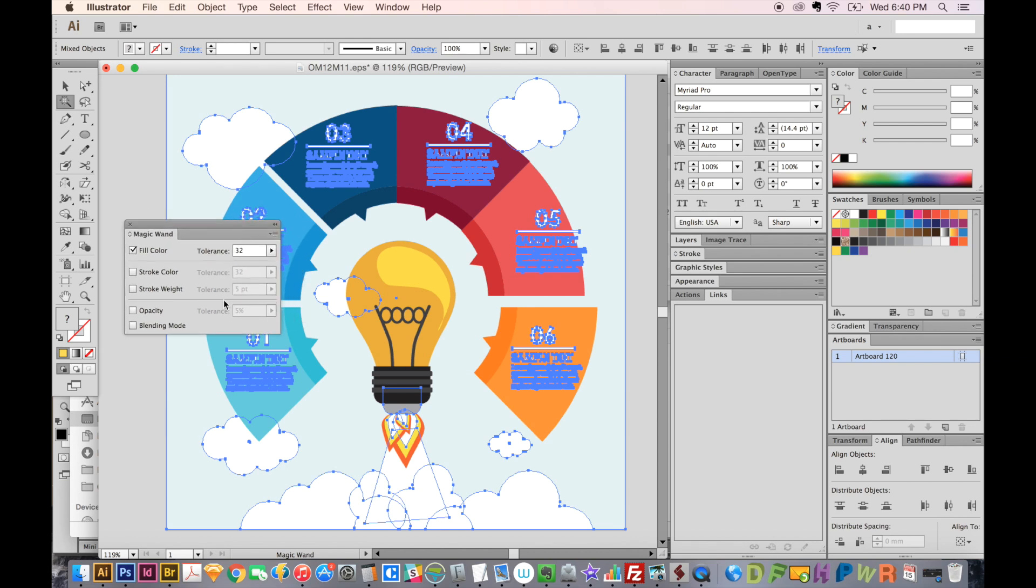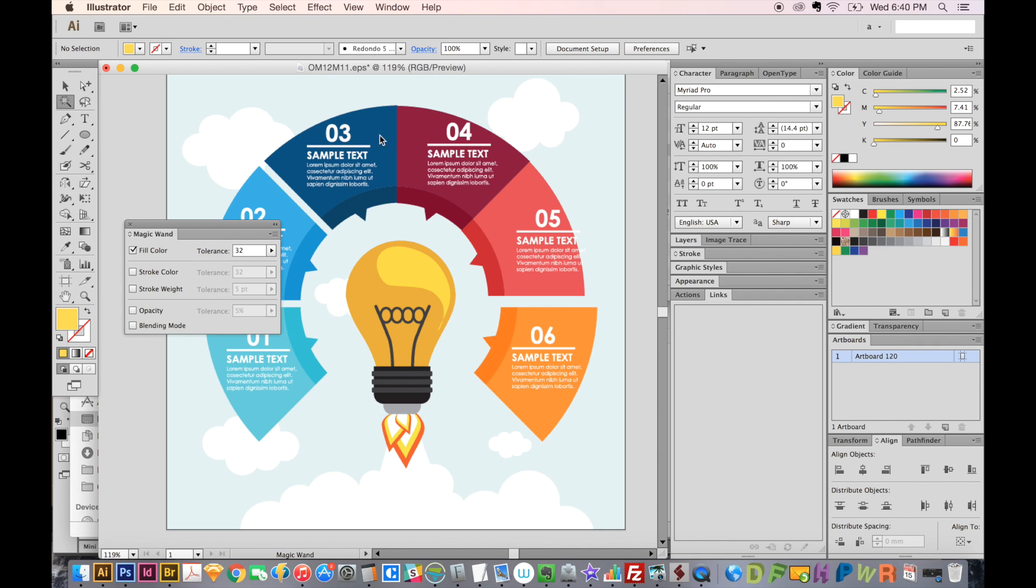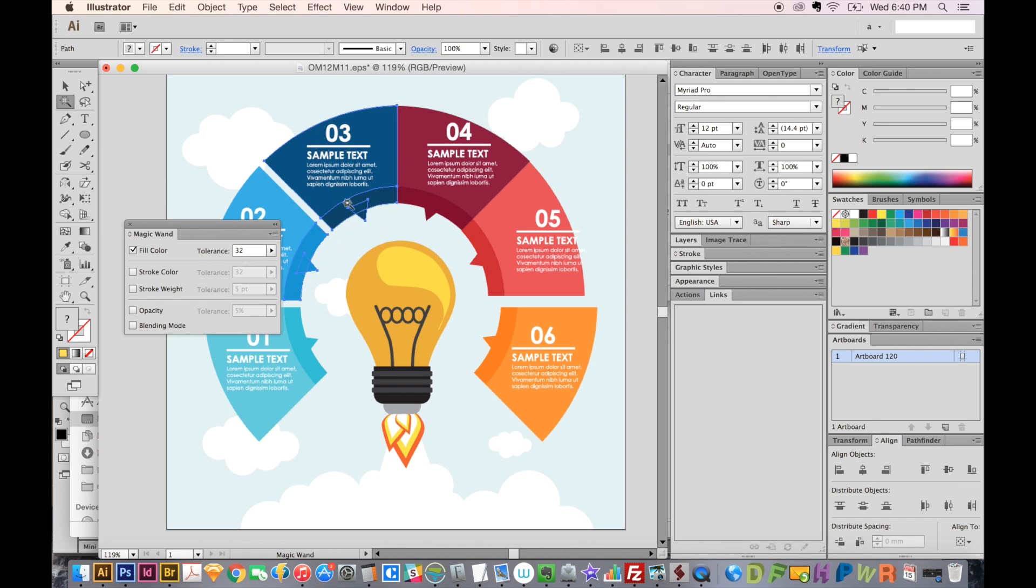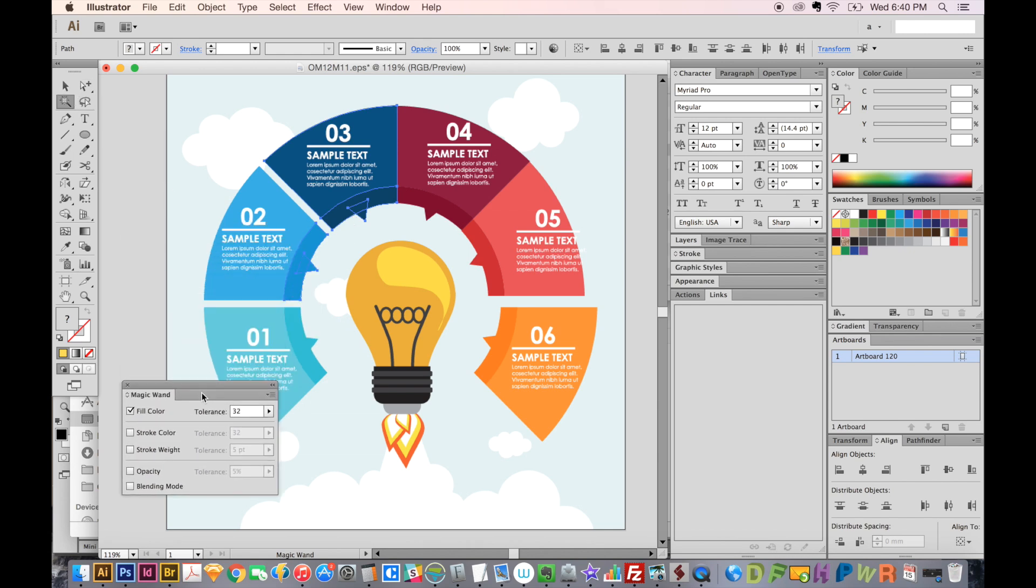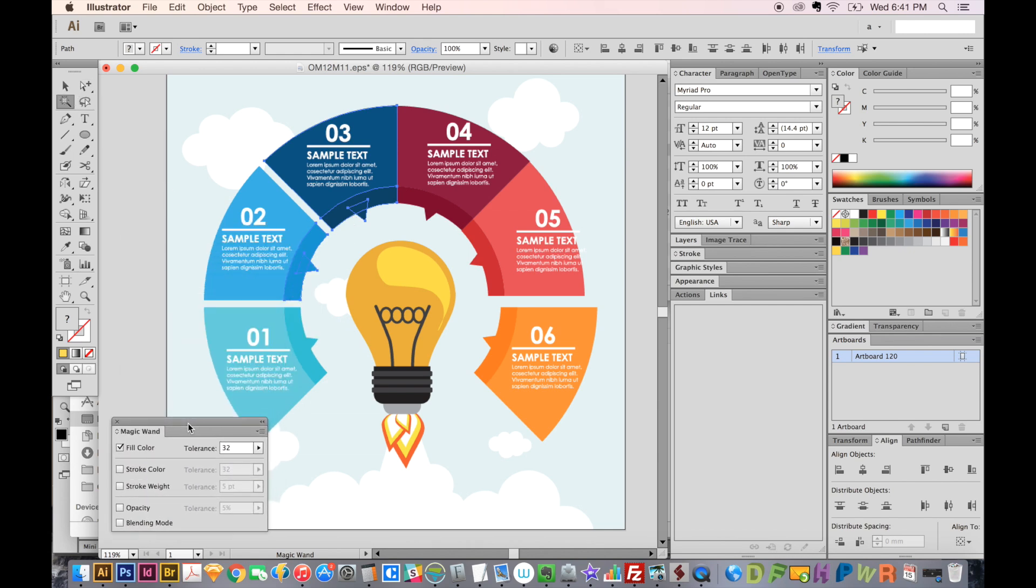So if we wanted to see how this works on the blue, we'll just click the blue. It captured these blues down here, but not this one, and these darker blues. So that's the range that that 32 tolerance is giving us. And that is just a different way of selecting something.